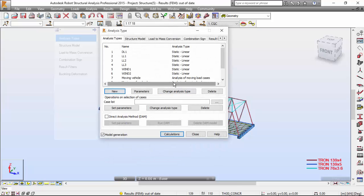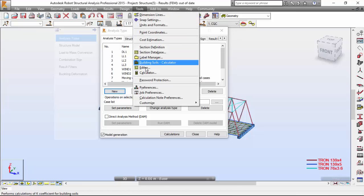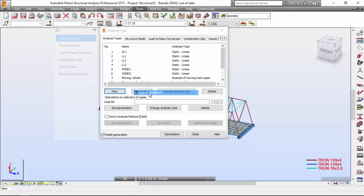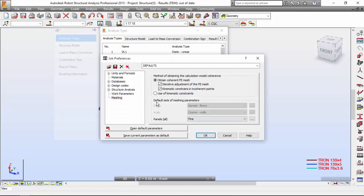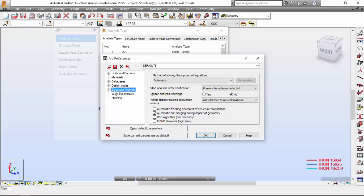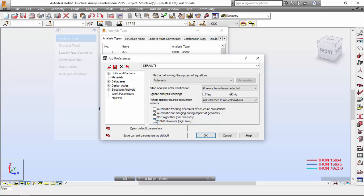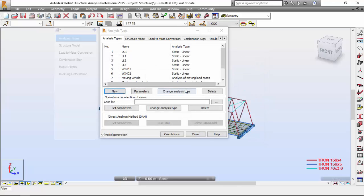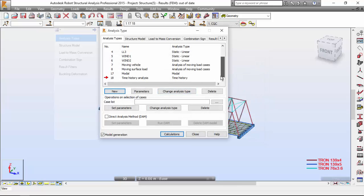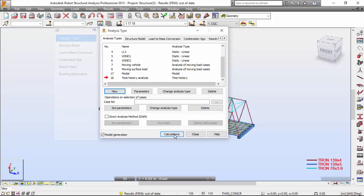Now I'm going to tools, job preferences and structure analysis. I'm going to set this as a DSC algorithm. Just changing the algorithm of the calculation. And now I'm going to run the calculations.